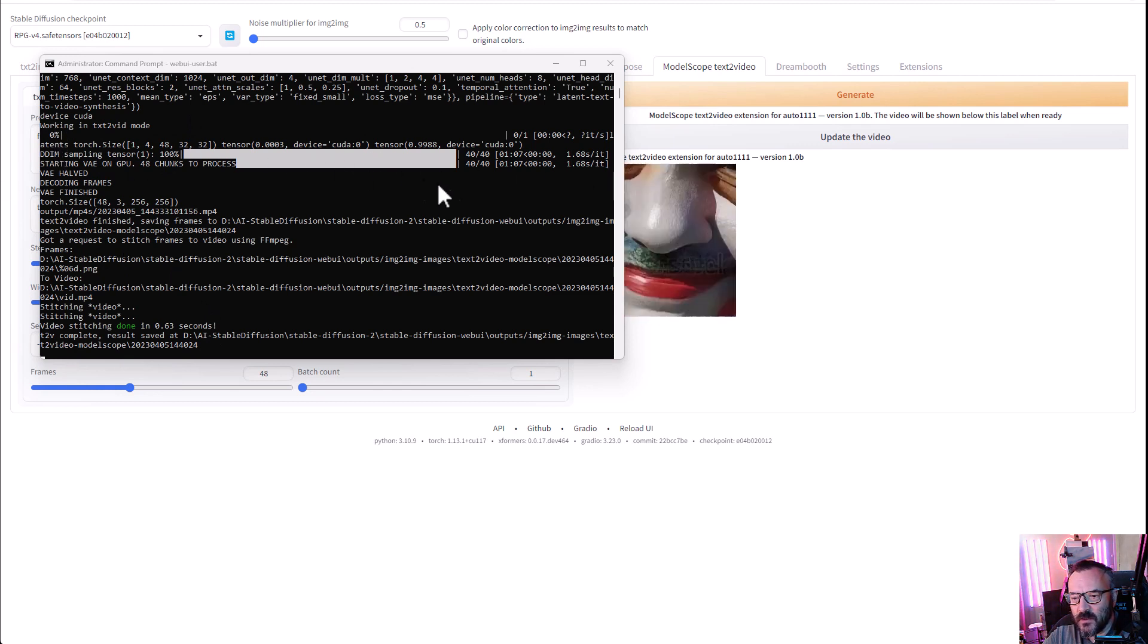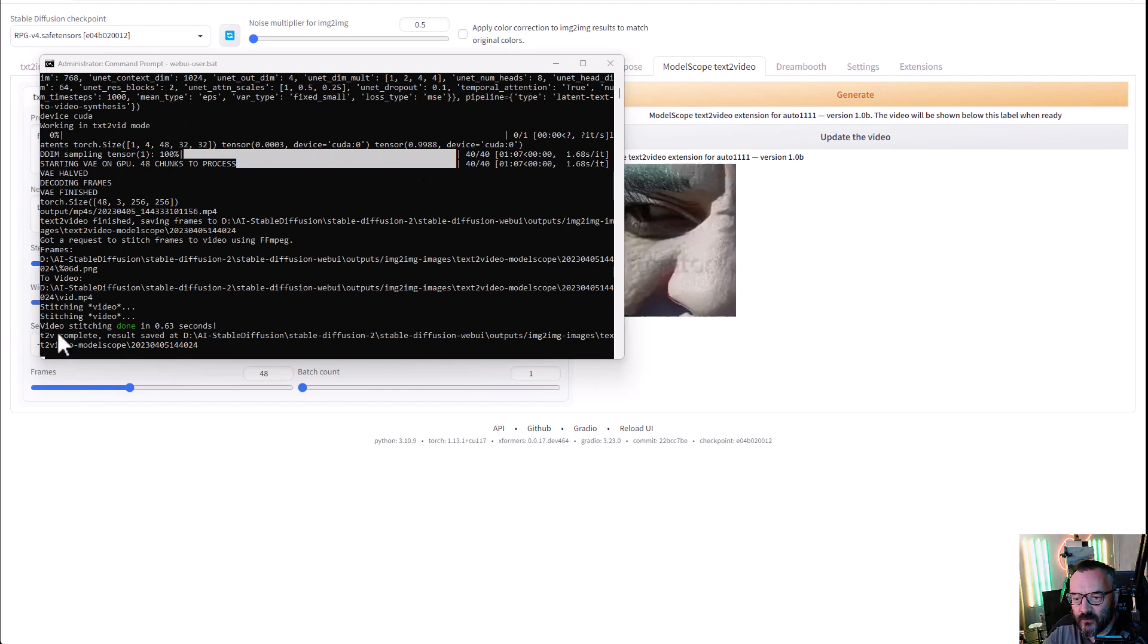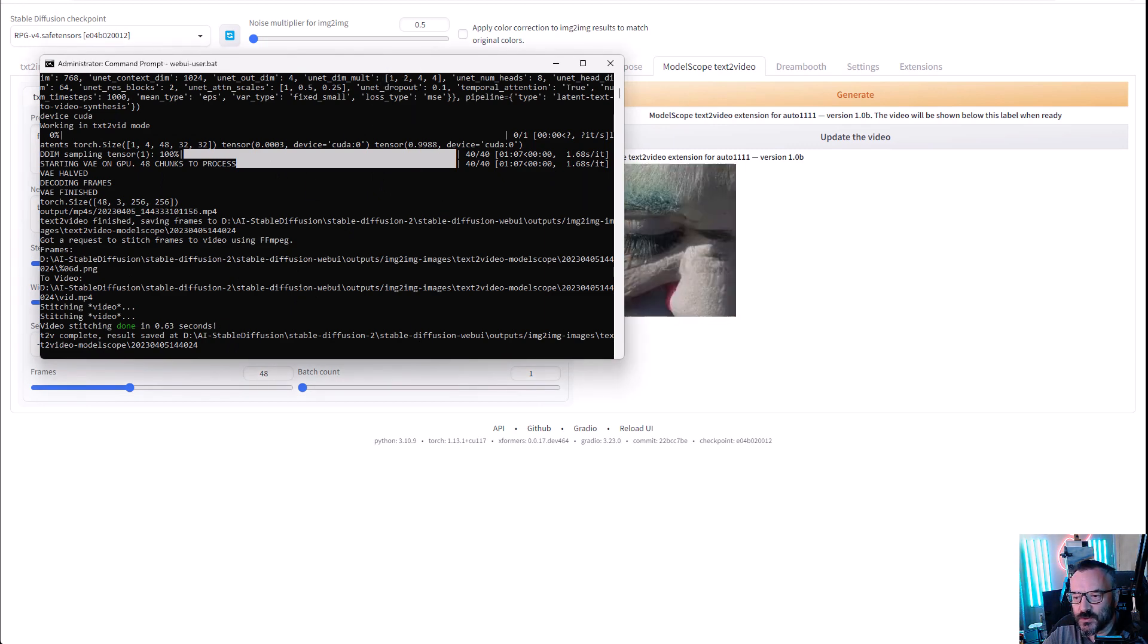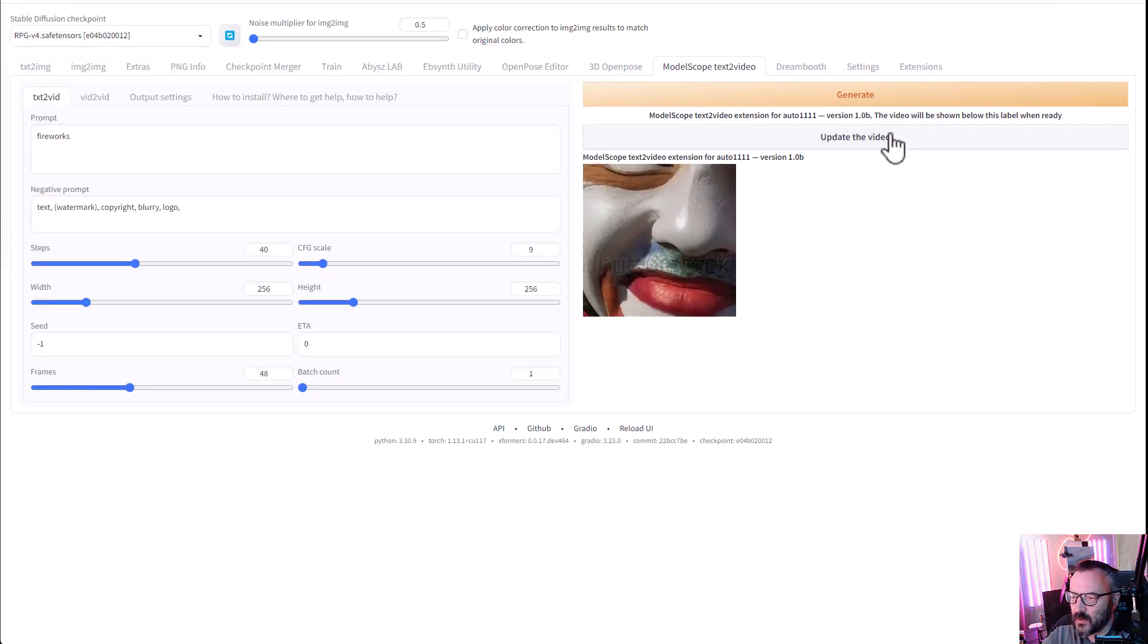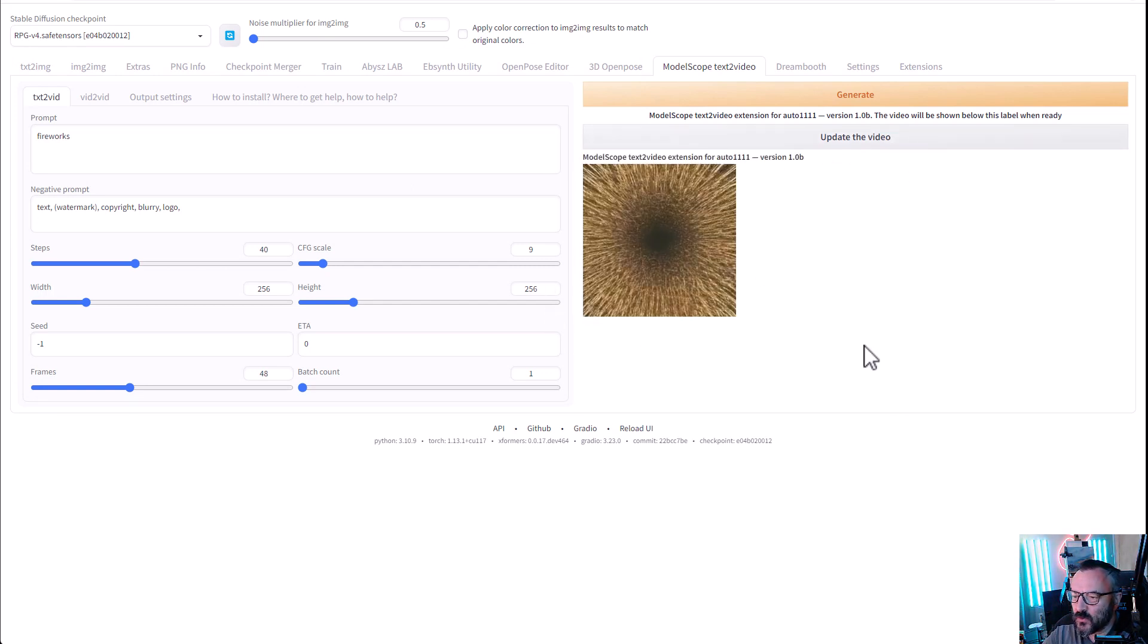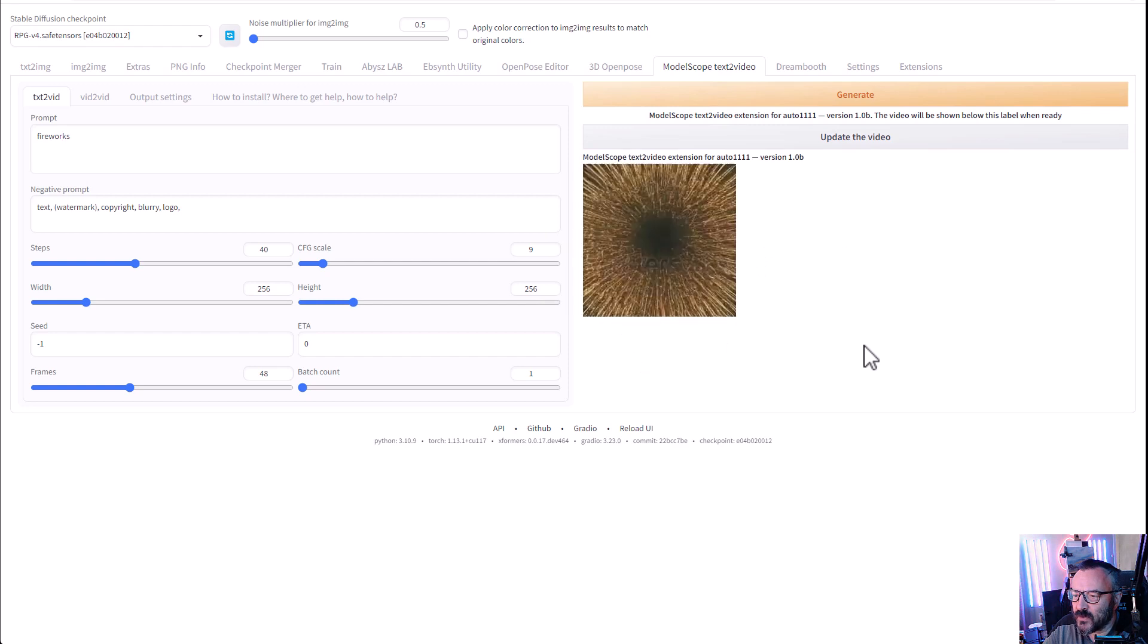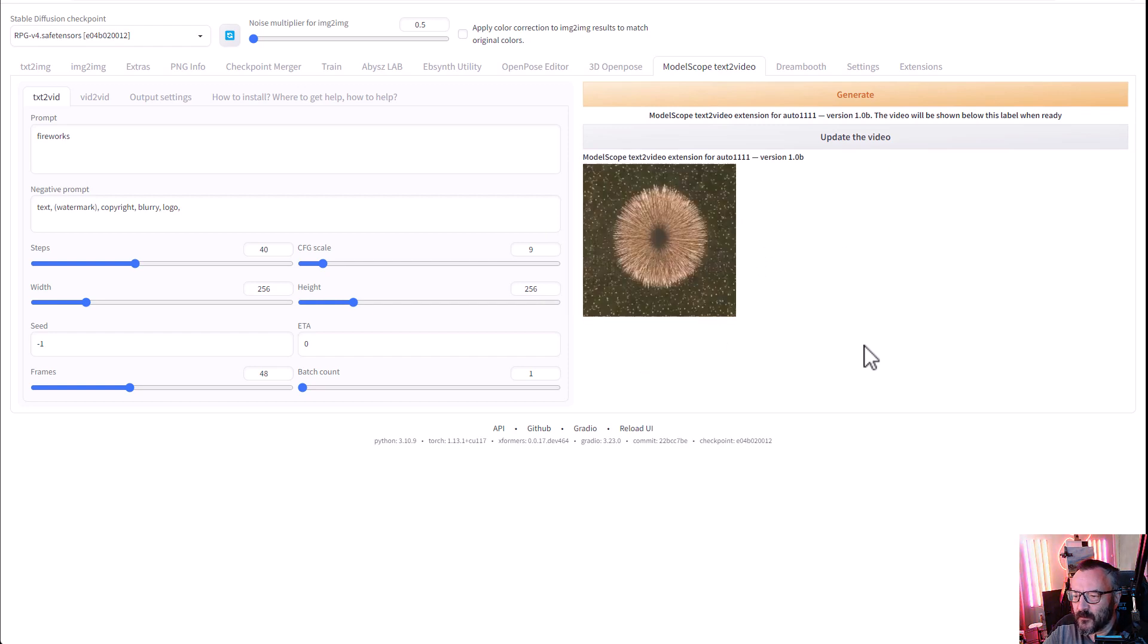When stitching is done, we're ready. So we'll go ahead, click Update this Video, and you can see right here we've uploaded. Let's go click Play, and there you can see our fireworks.